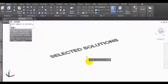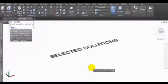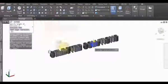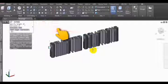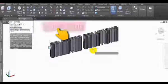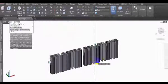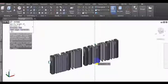Welcome to Selected Solutions. This time we are going to convert text to 3D.